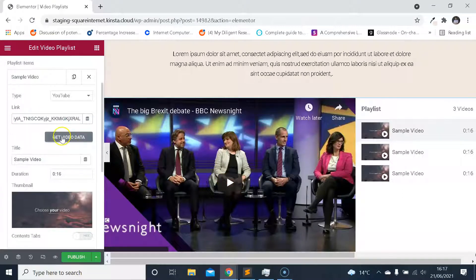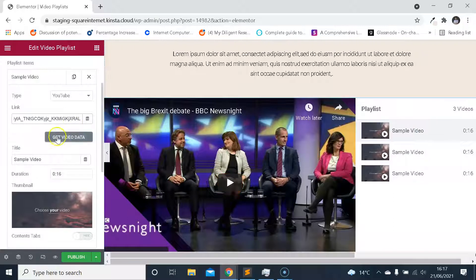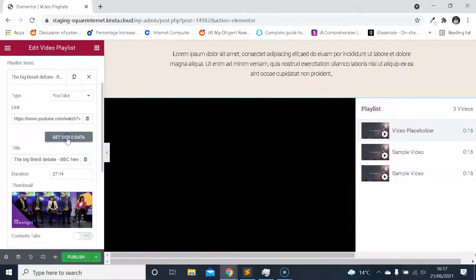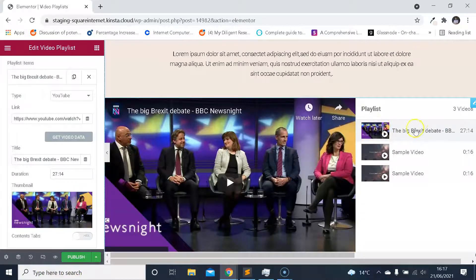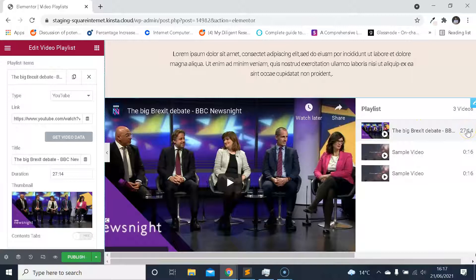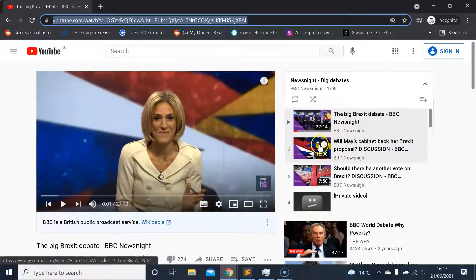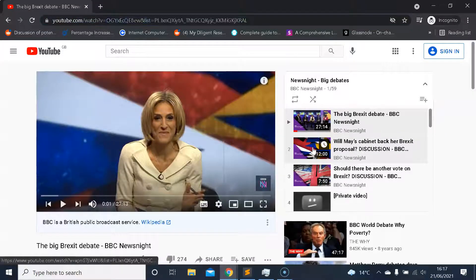There's a button that says 'Get Video Data' — if we click that it will grab the data from YouTube, which is really cool. It's now changed: it's got the thumbnail image, it's got the title, it's got the length of the video. Really cool.